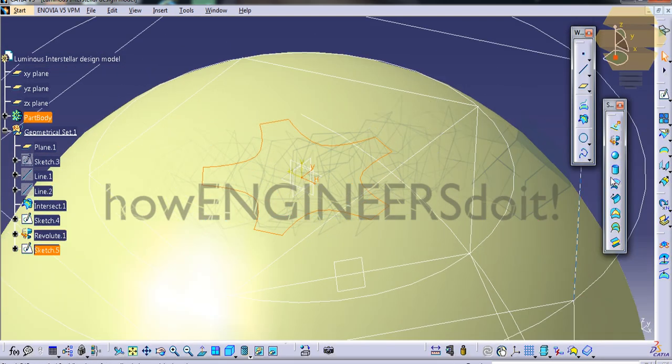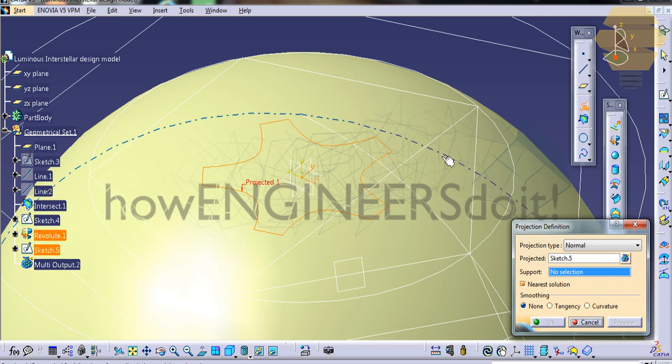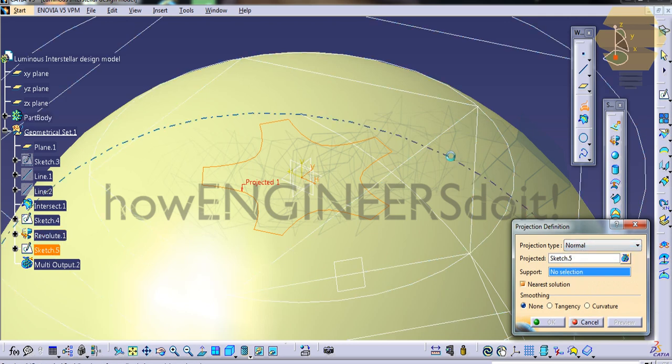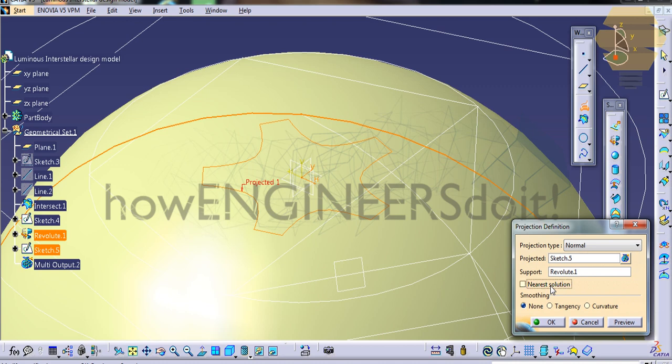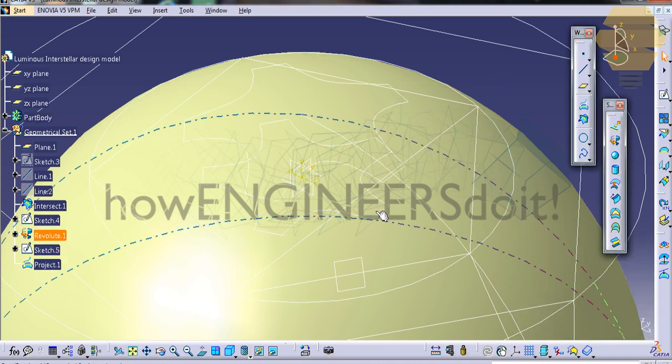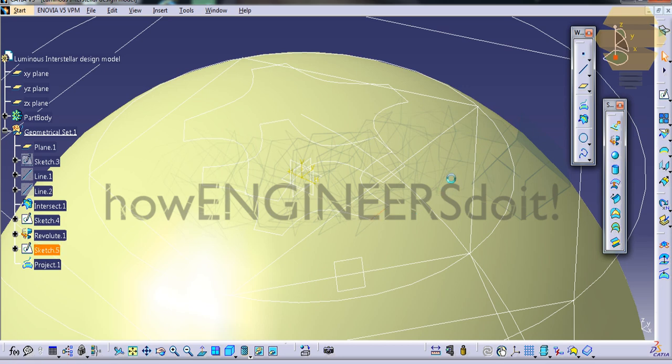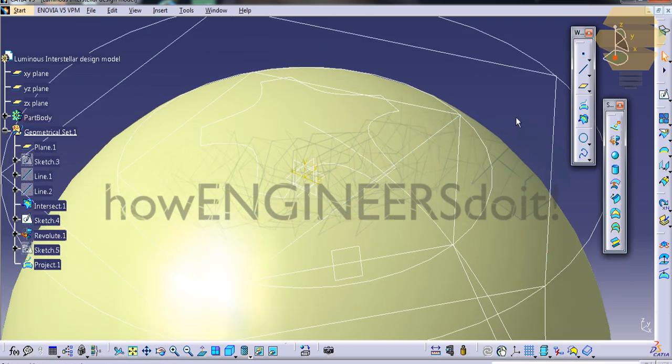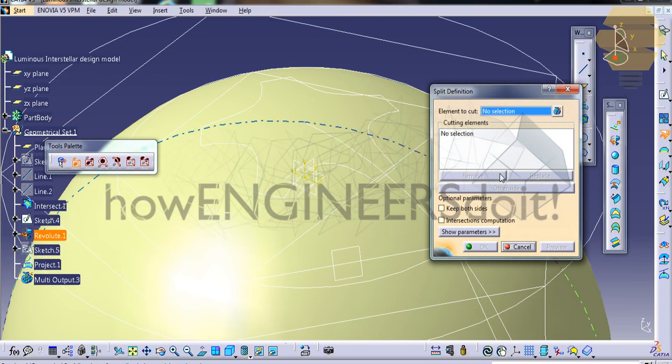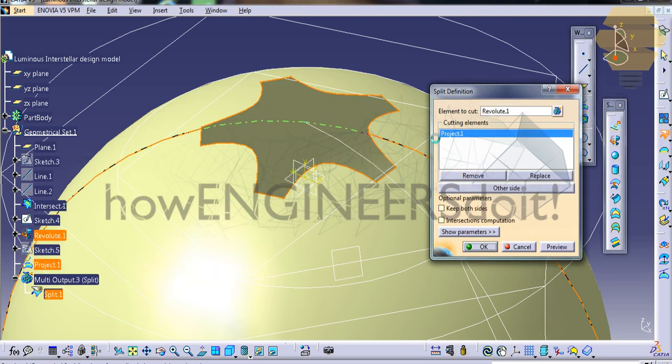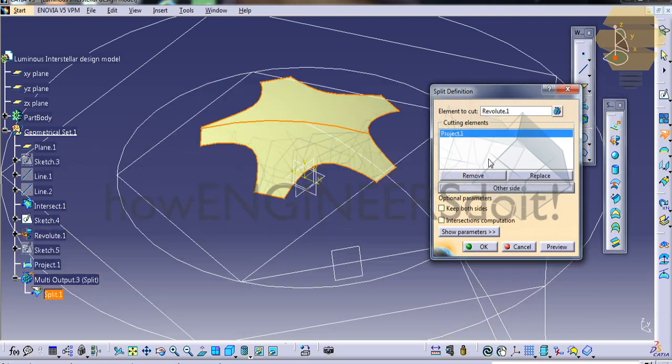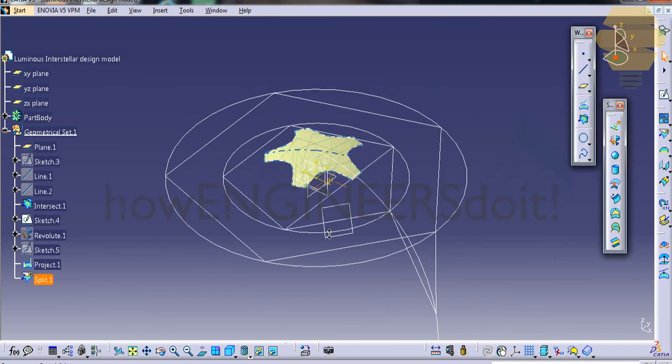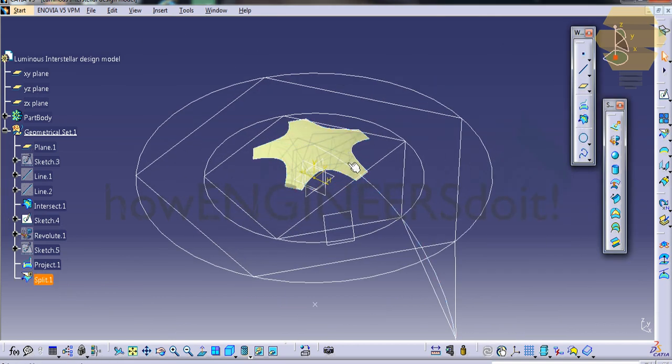Go for project, select the support, and remove the nearest solution. Click OK and hide this. Go for split, select the element to cut as this, and the cutting element as the sketch. Click OK, and we have this part remaining.